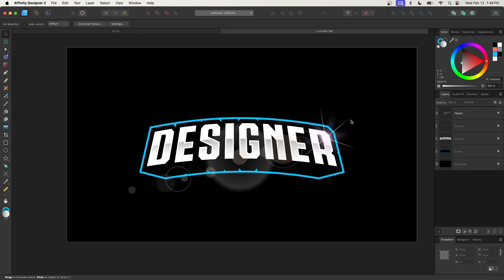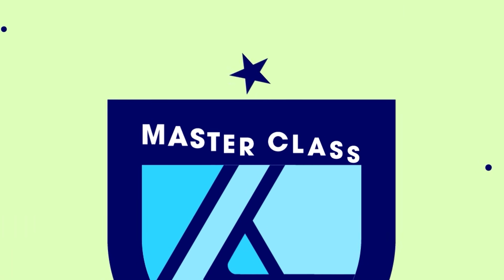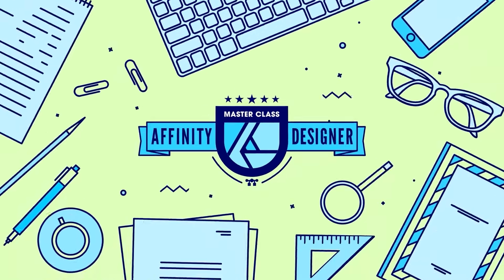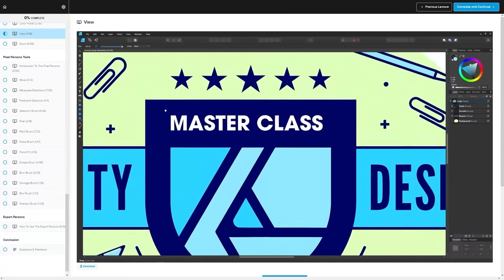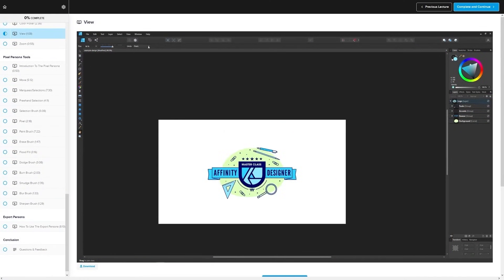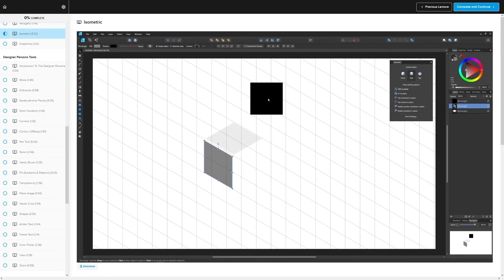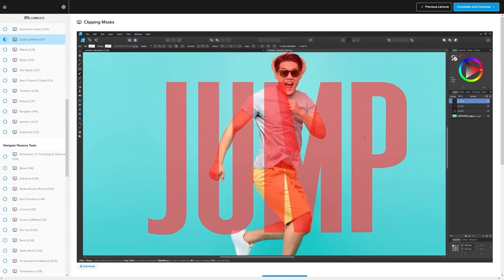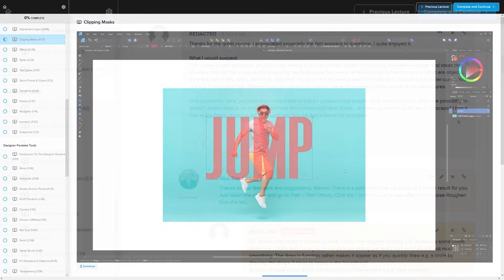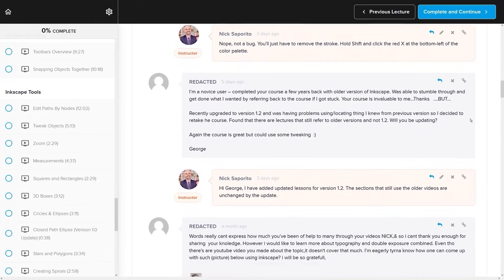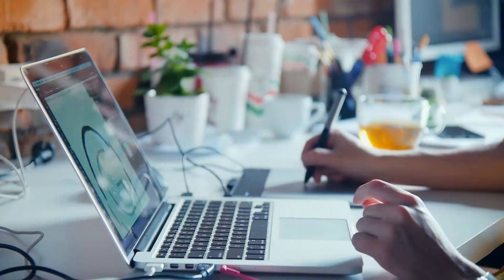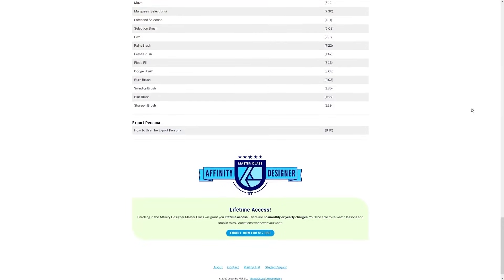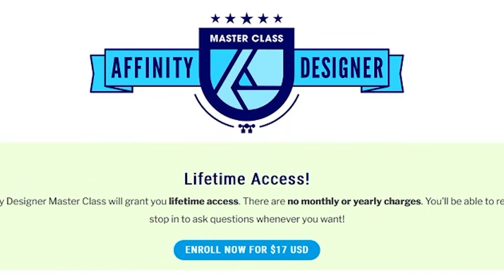If you have any questions, let me know. And if you found this lesson useful, consider checking out my Affinity Designer Masterclass. It's a collection of over 60 videos covering all the tools and features in Affinity Designer. There's even a private community where you can ask questions and get help. Best of all, there's no monthly membership fee — just $17 one time and you're in for life.